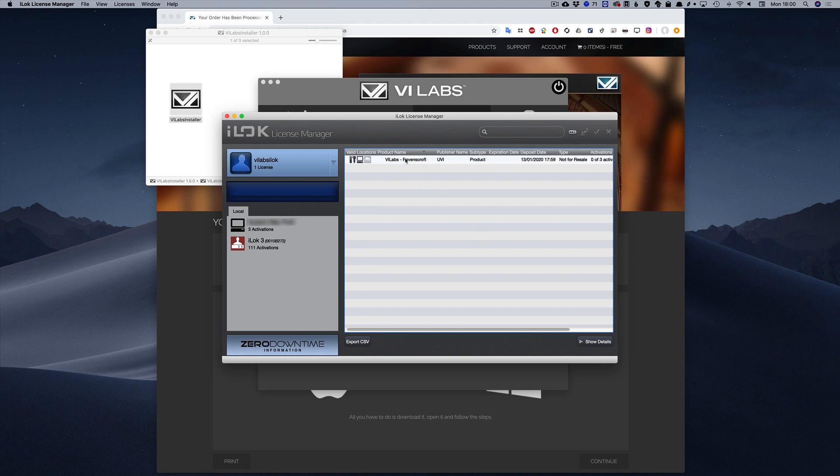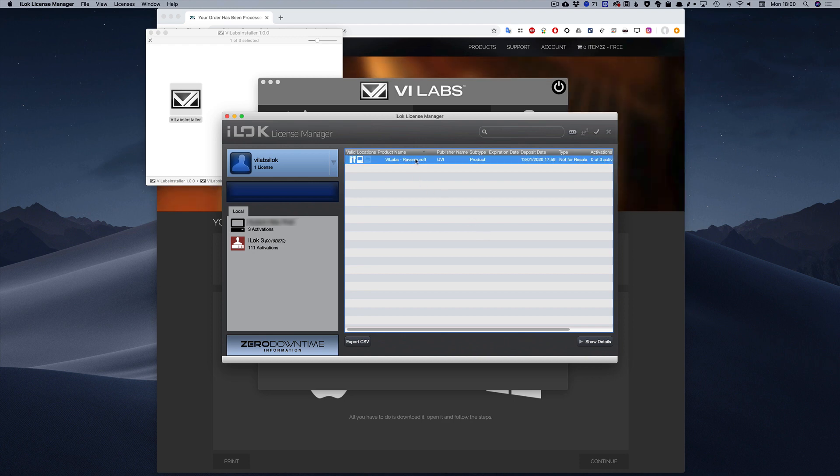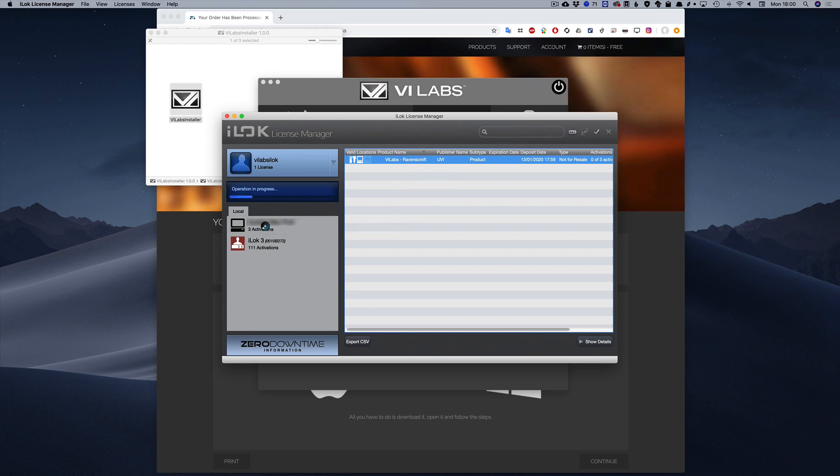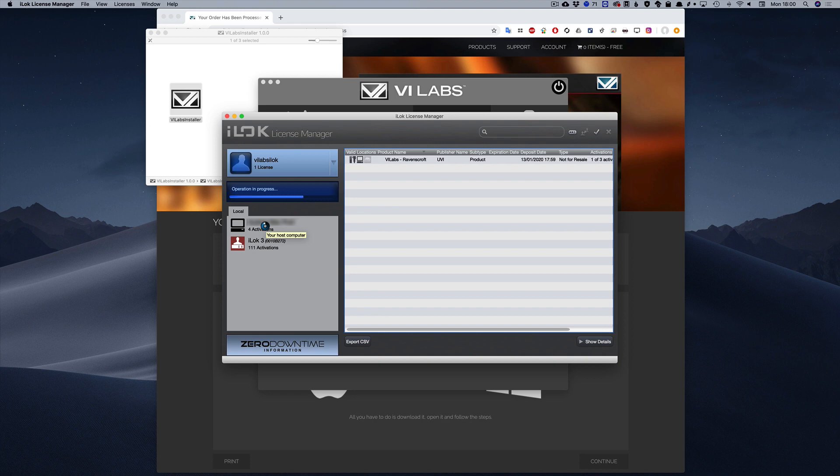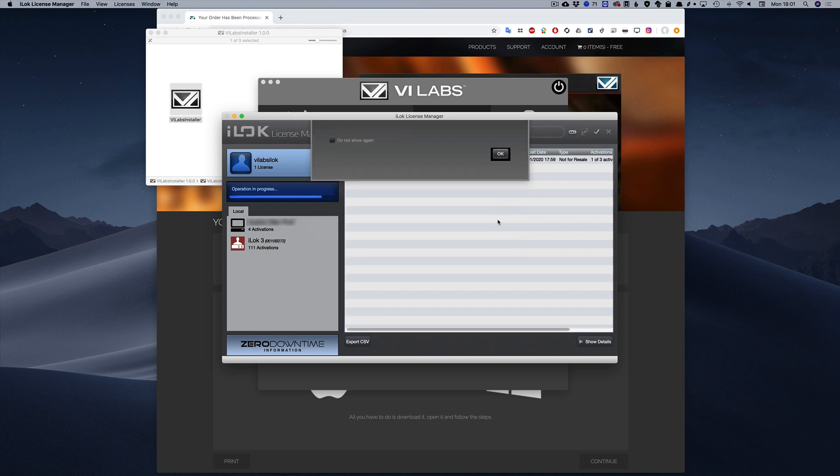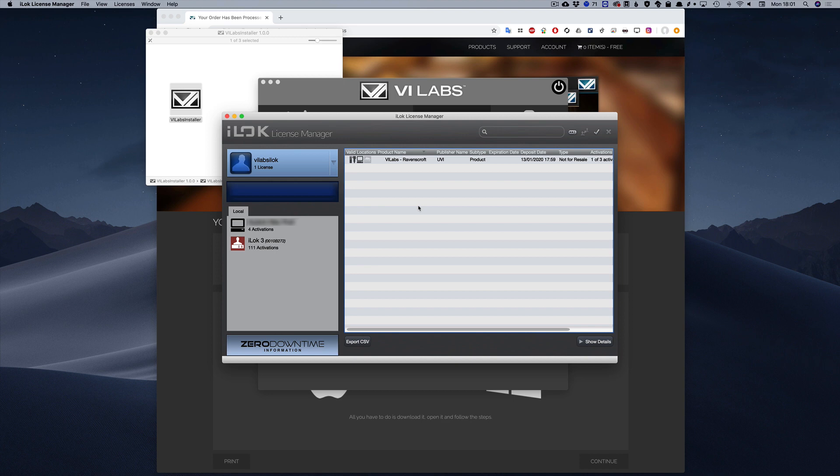Now simply drag and drop it to your computer or your iLock key if you have one. They all should be listed in the left column. Once that's done, you can close the iLock License Manager and get back to the VI Labs installer.